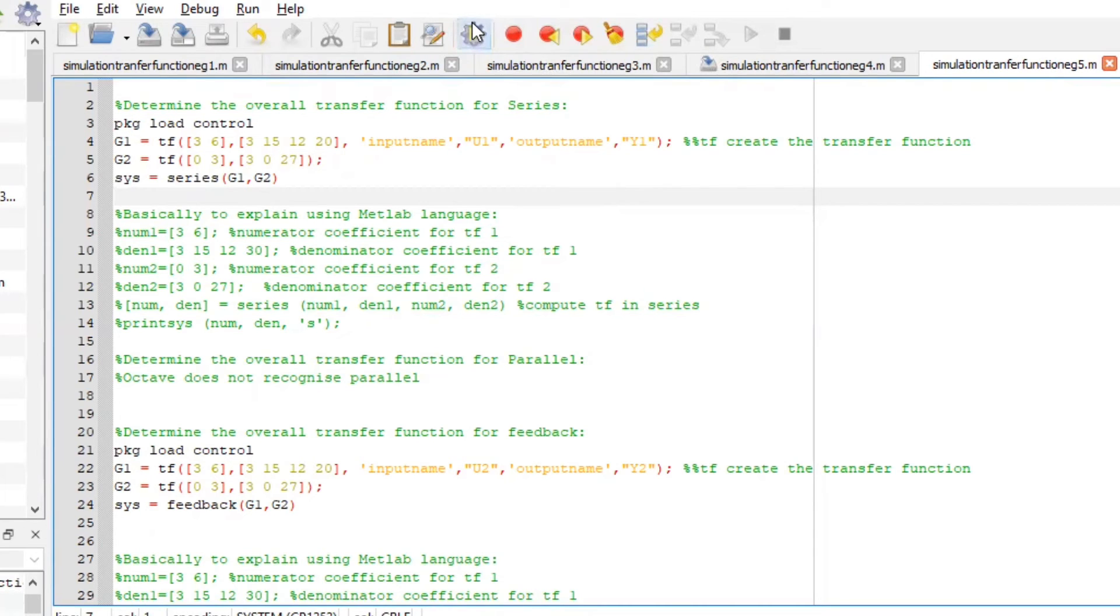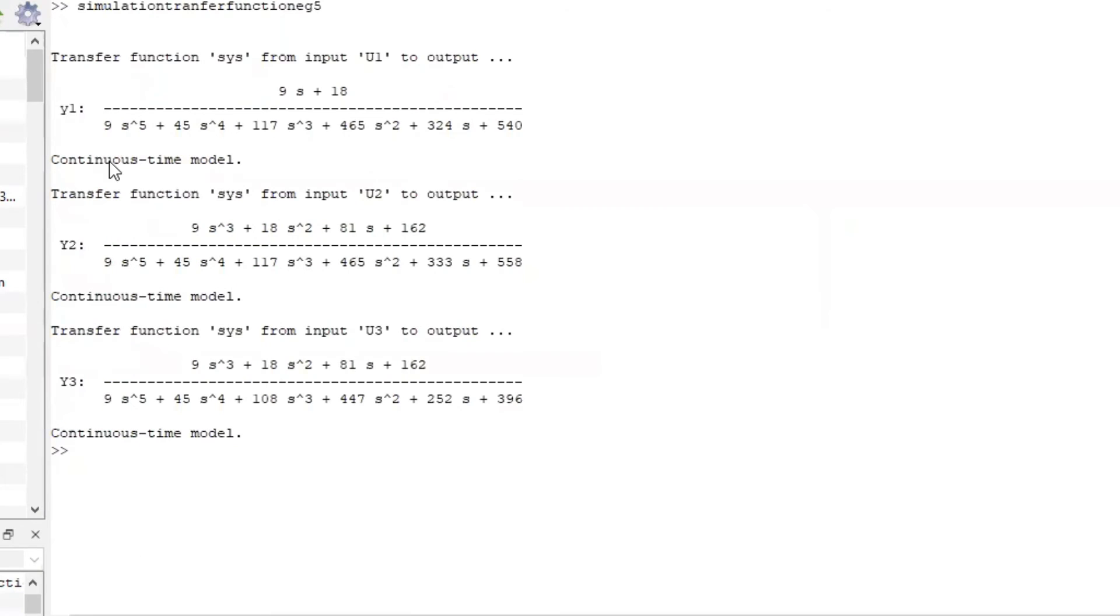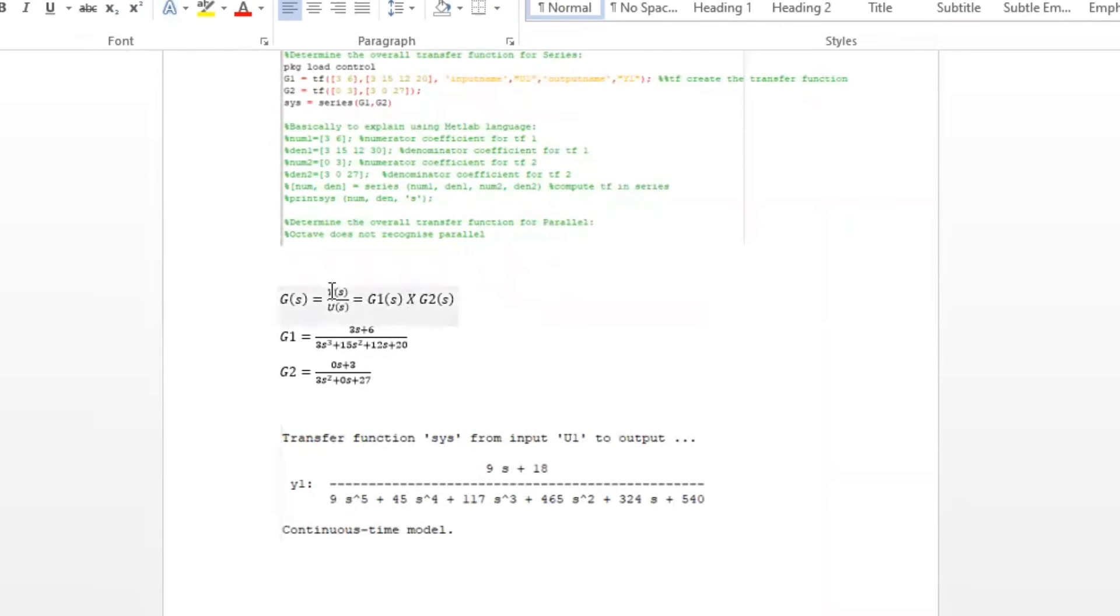Run the file to see our first part of the example. And here we go. The transfer function input U1 to output is represented in this method. Basically, Octave just did this for you.